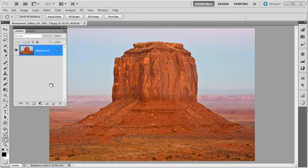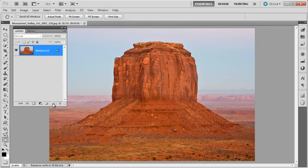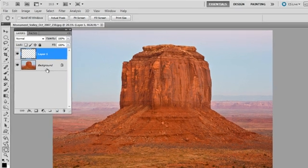So at the bottom of the layers palette, right to the left of the trash can is an icon, and we want to click on that to create a new blank layer, and it's going to put the layer right above our background layer.